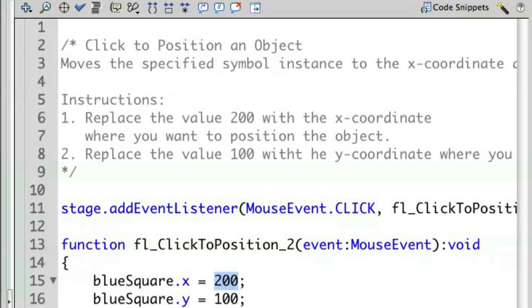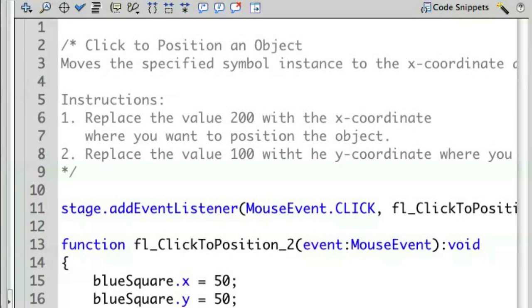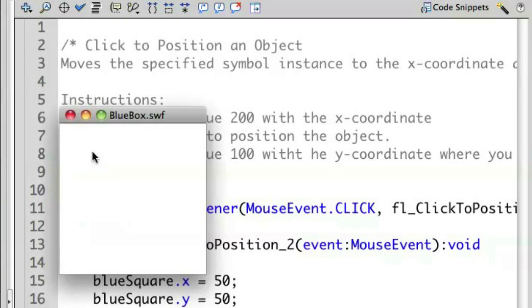Let's change our x to 50 and change our y to 50. If I needed a reminder, I could look back at the code snippet instructions at the top to see how to modify the code to get the desired result. Let's save this and run it again. And click. There — now the position of the object is correct.